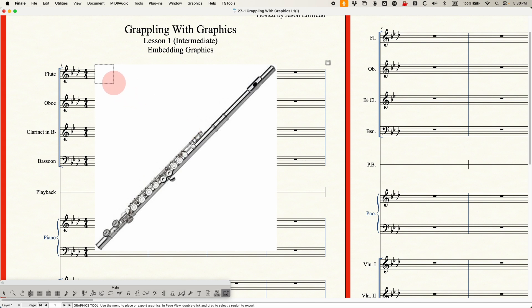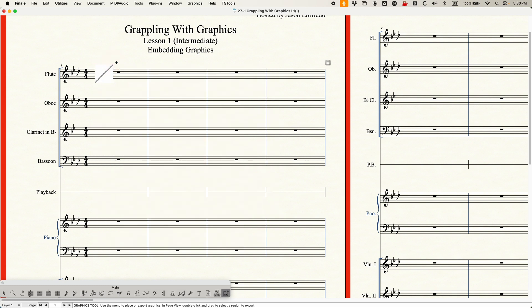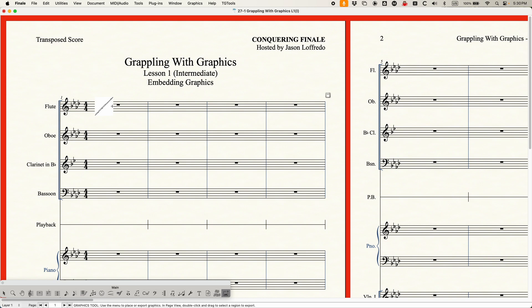I'm going to scale it down to about this size. Once you have it there, you can grab it and move it. I'm just going to put it over here and replace my flute staff label. So if you want to do something clever like that, you certainly can.